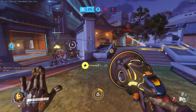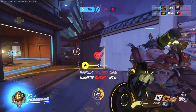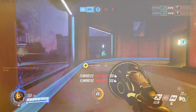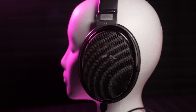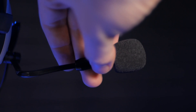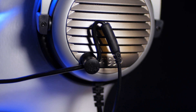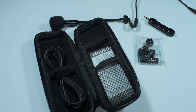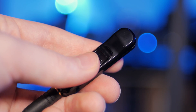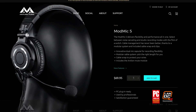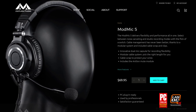Are you tired of your streams or voice chats sounding bad? Antlion's ModMic 5 is the perfect solution. Their dual-capsule microphone attaches easily and securely to your existing headphones and fits within any setup thanks to the modular cable system. It comes with a cable wrap to protect your wires, an optional inline mute switch. Check the link in the video description to learn more.